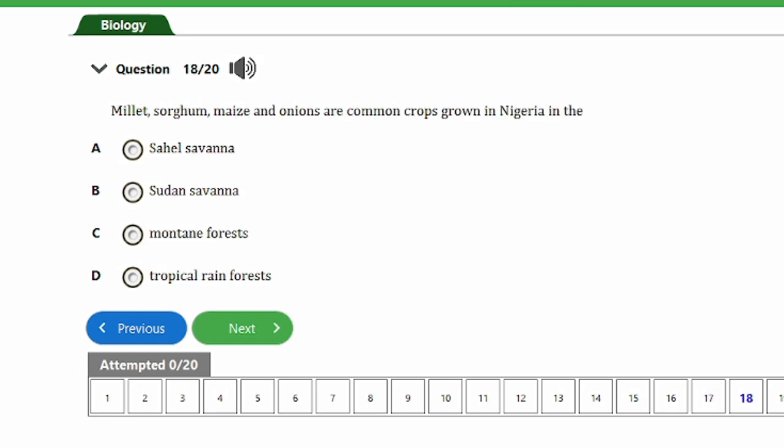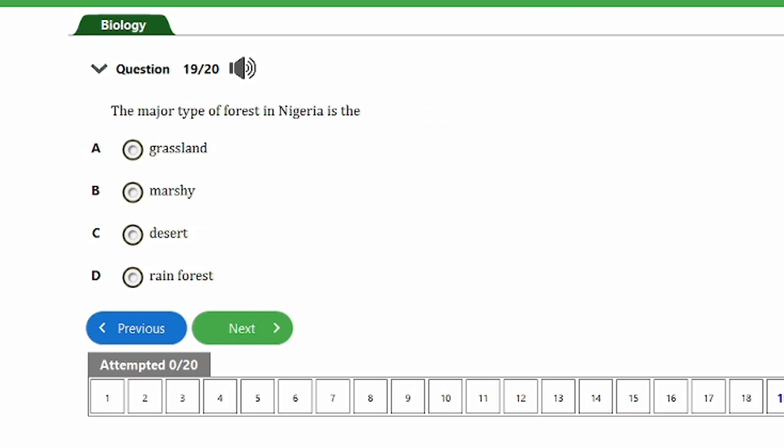Question 18: Millet, maize, and onions are common crops grown in Nigeria in the A) Sahel savannah, B) Sudan savannah, C) Mountain forest, D) Tropical rainforest. The answer is option B, the Sudan savannah.